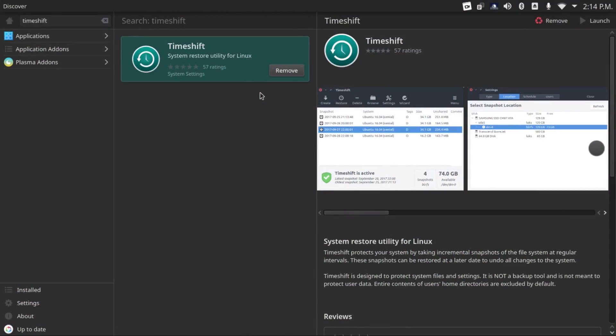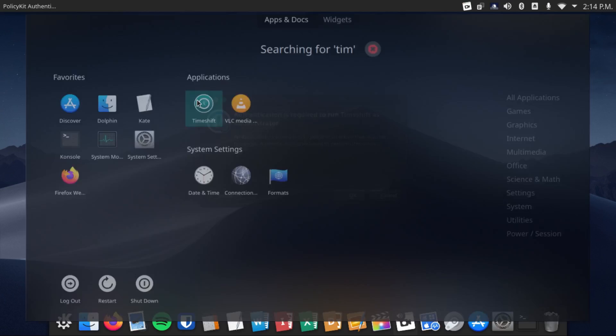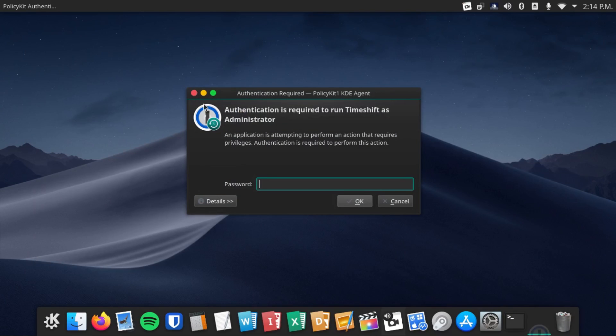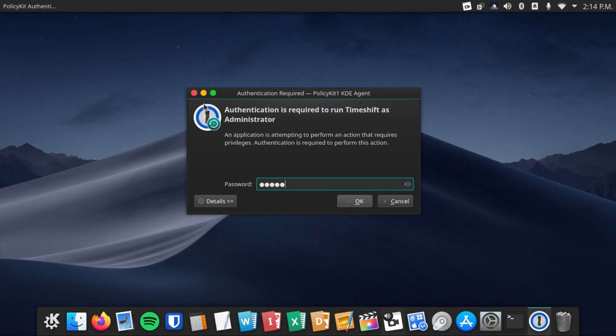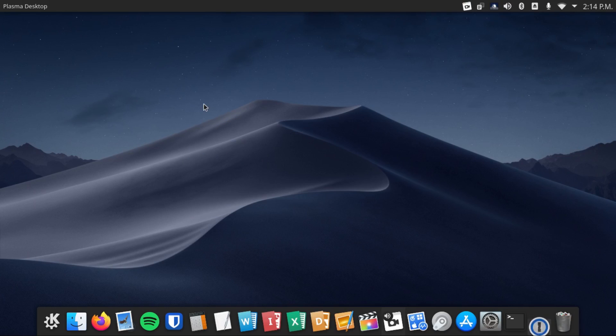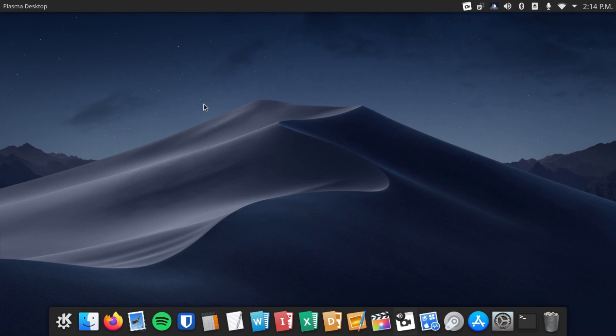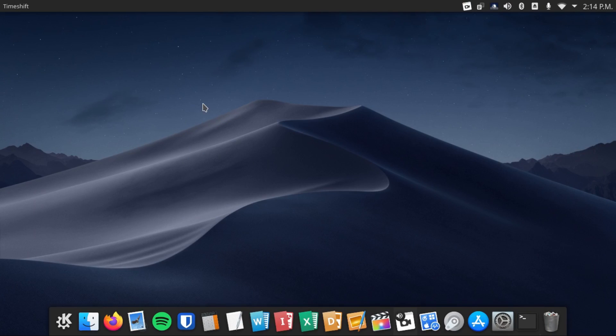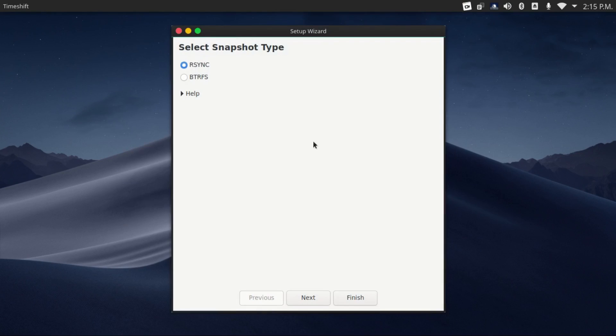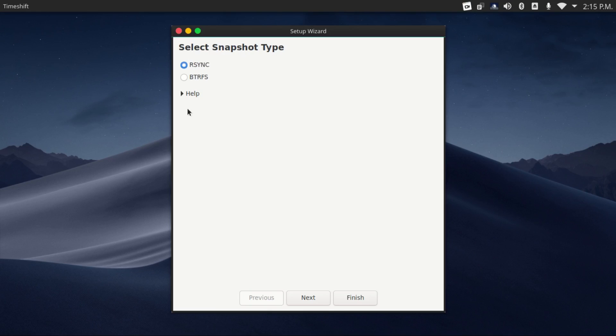You can install Timeshift from your distribution's package manager. I've already done that for this video, but now I'm going to launch it, enter my password, because this does need root privileges. And the first time you run this, it'll open up the setup wizard.